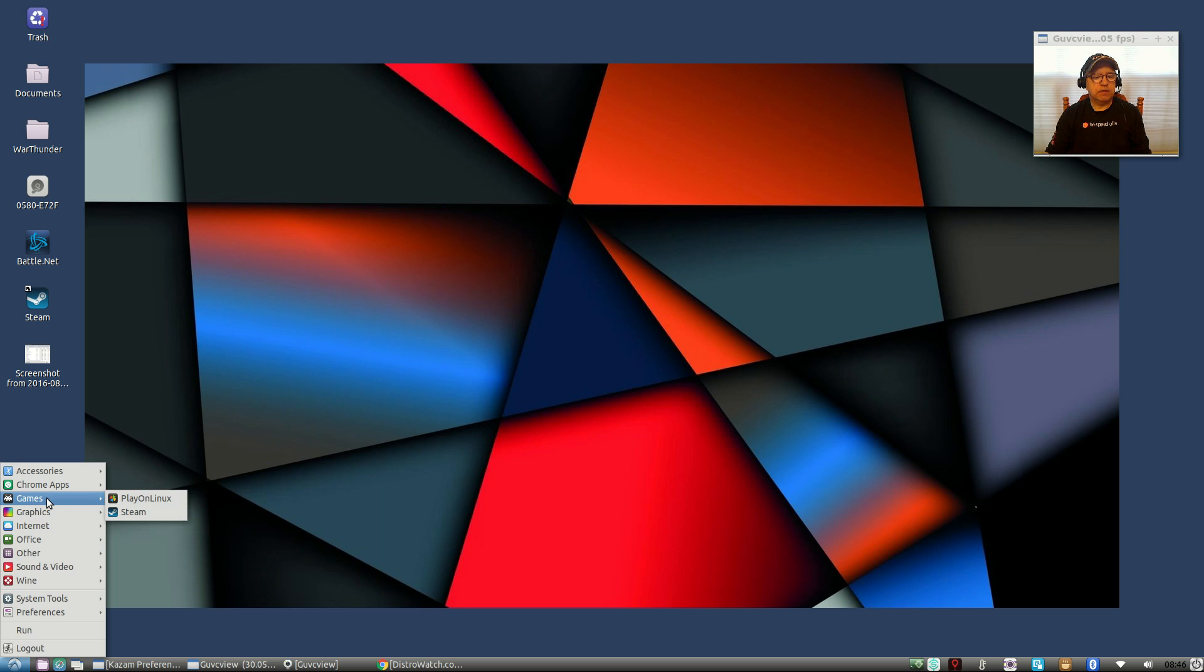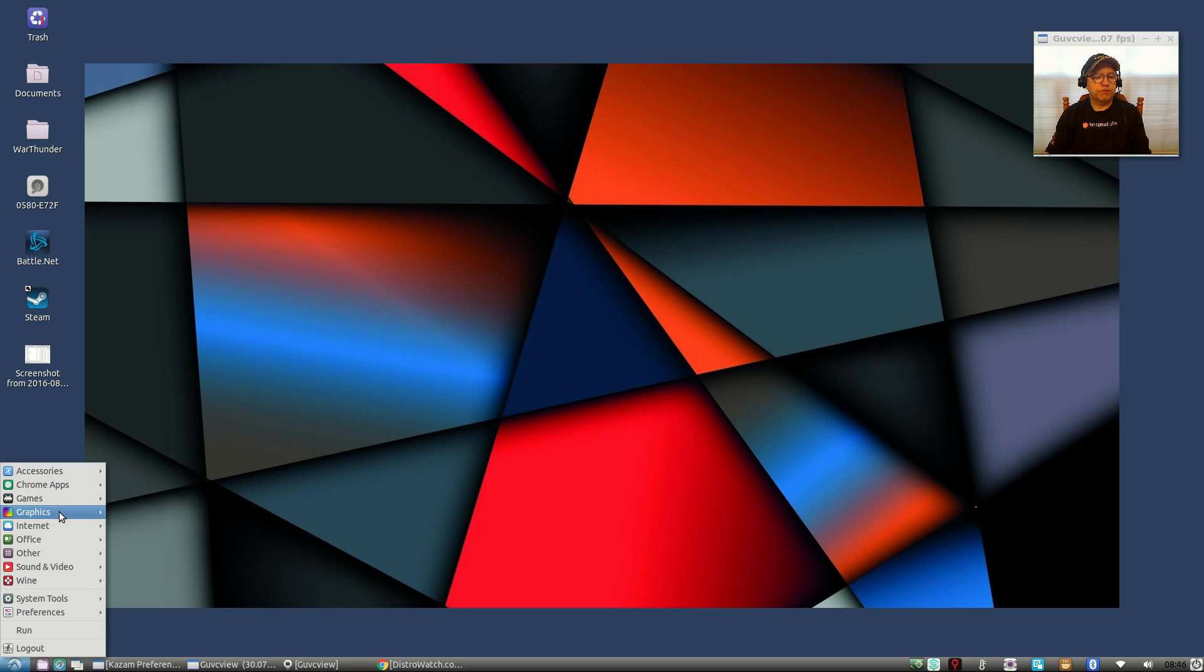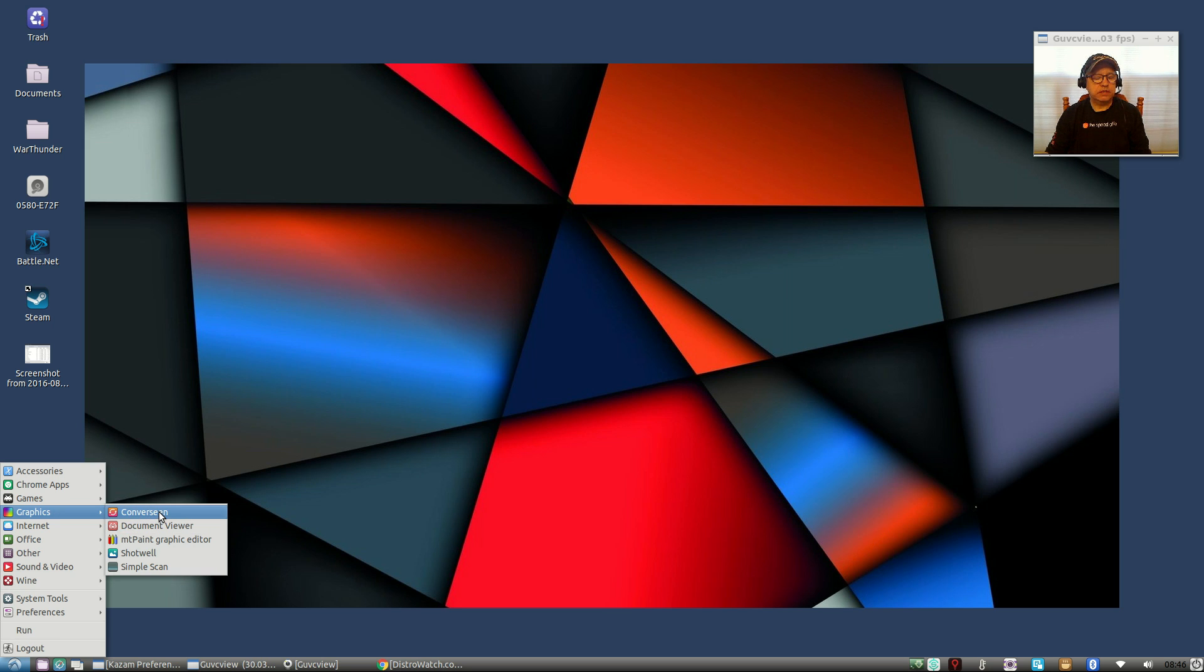The Chromebook apps are there because I installed Google Chrome. For games I installed Play on Linux and Steam. Everything is running fine. As you can see I have Battle.net running, War Thunder, Steam, no problems whatsoever.